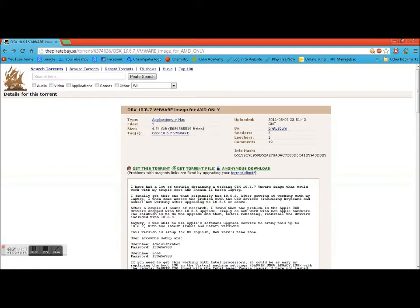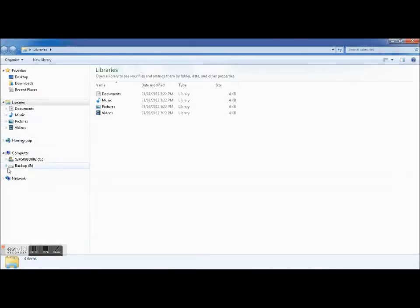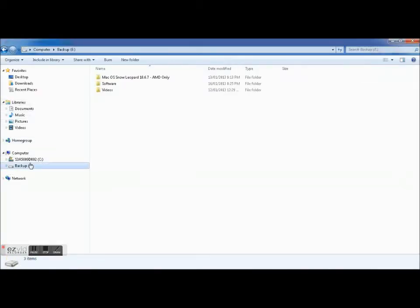So basically what you're going to want to do is download this and then in that file, in this torrent you'd get two things: one, this file here Mac OS Snow Leopard 10.6.7 AMD only.